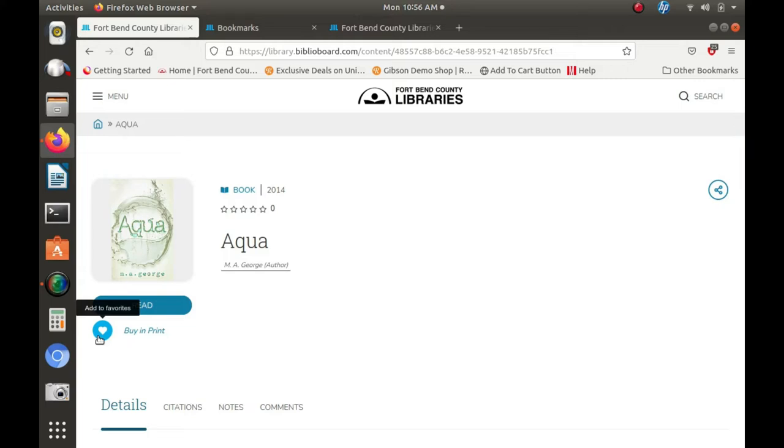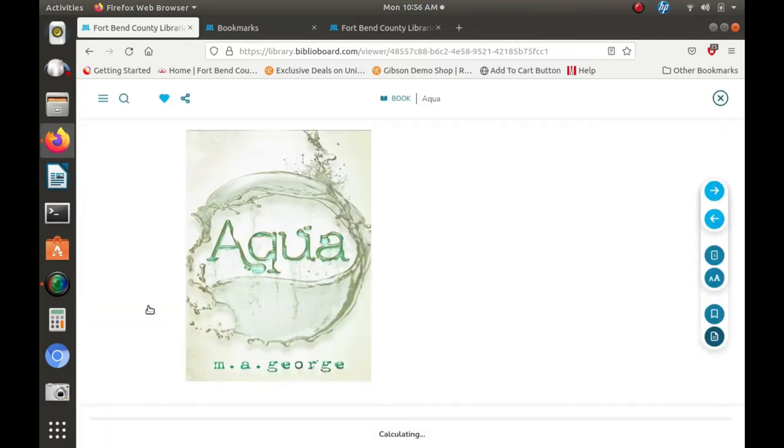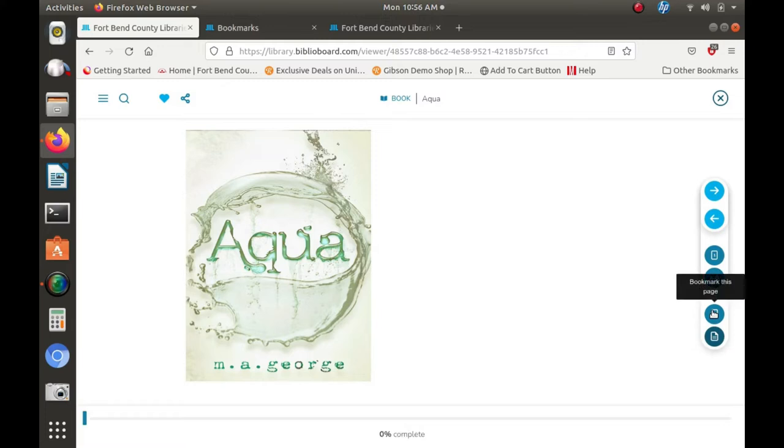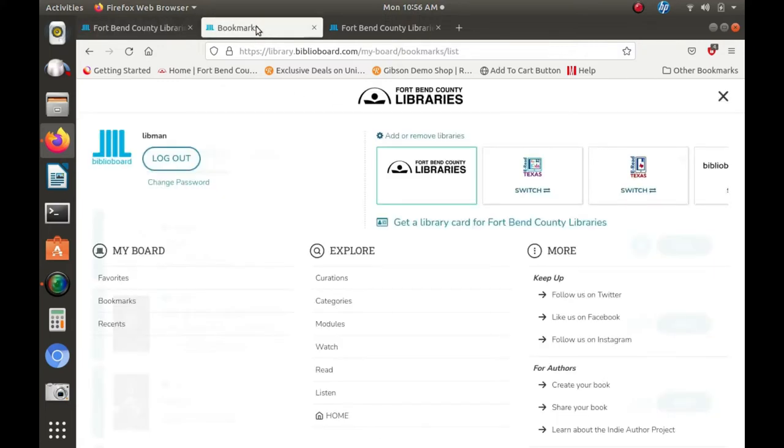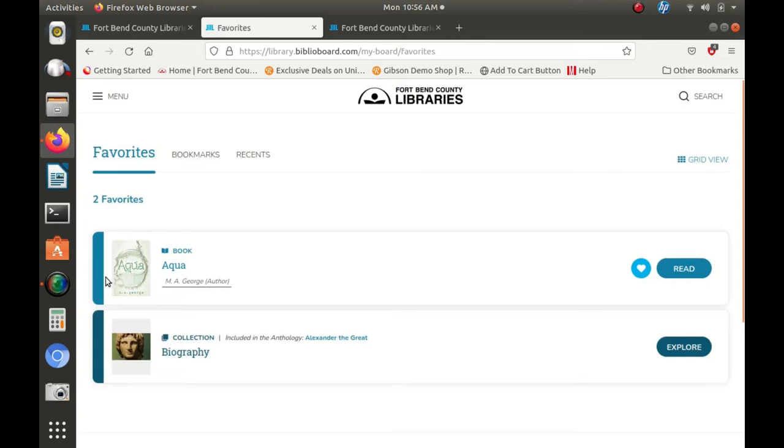Additionally, if you have a favorite part in your ebook that you want to come back to, just insert a bookmark. To access all your bookmarks and favorites, just use my board section of the menu, which allows users to see their recent history of all the ebooks browsed.